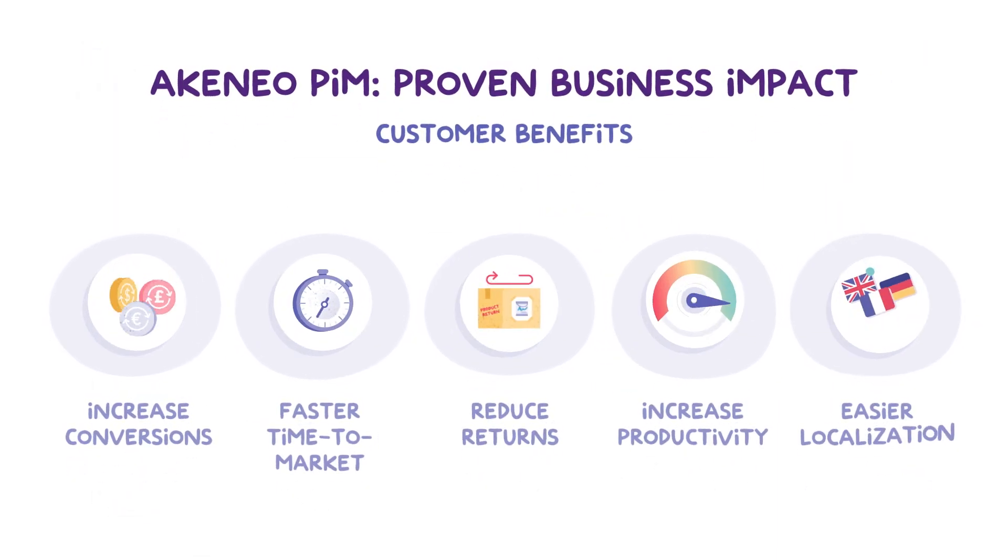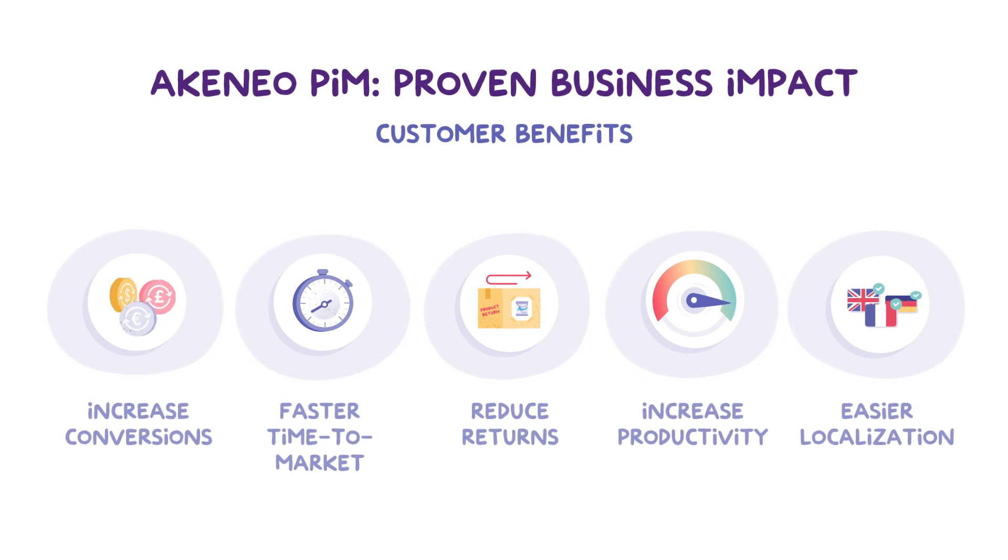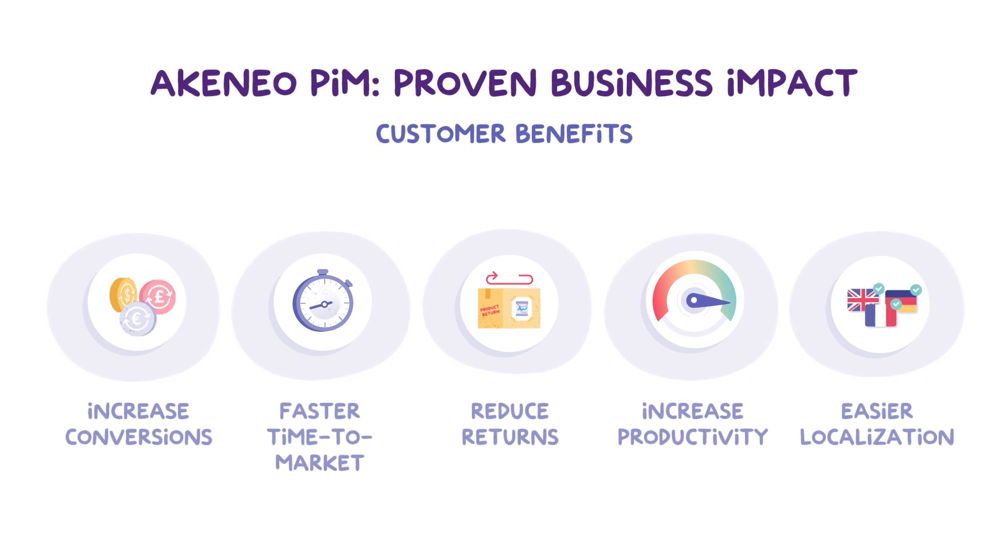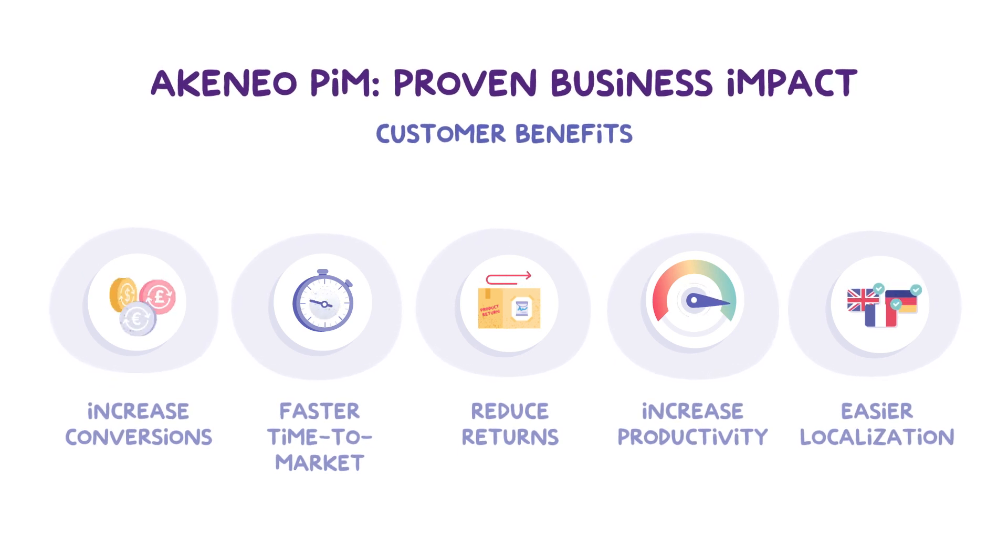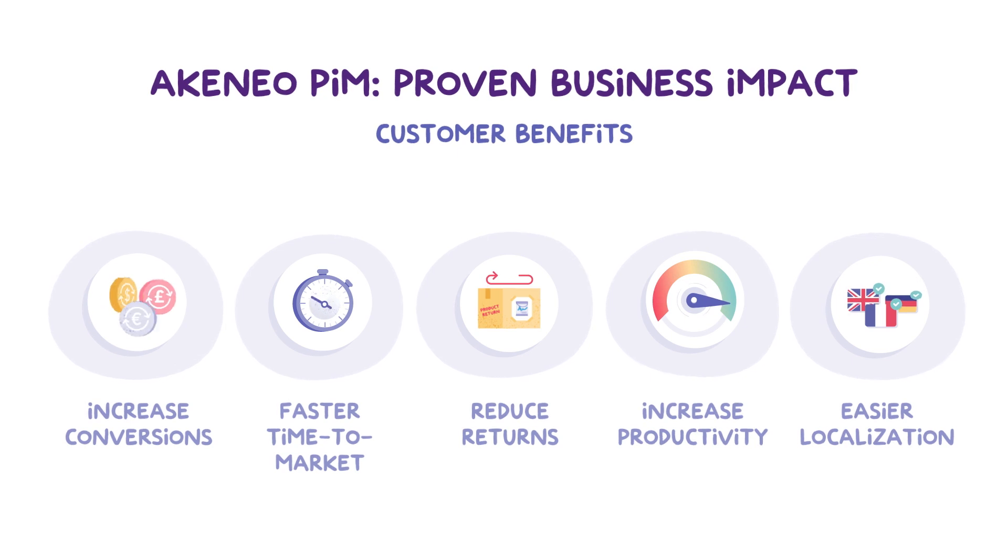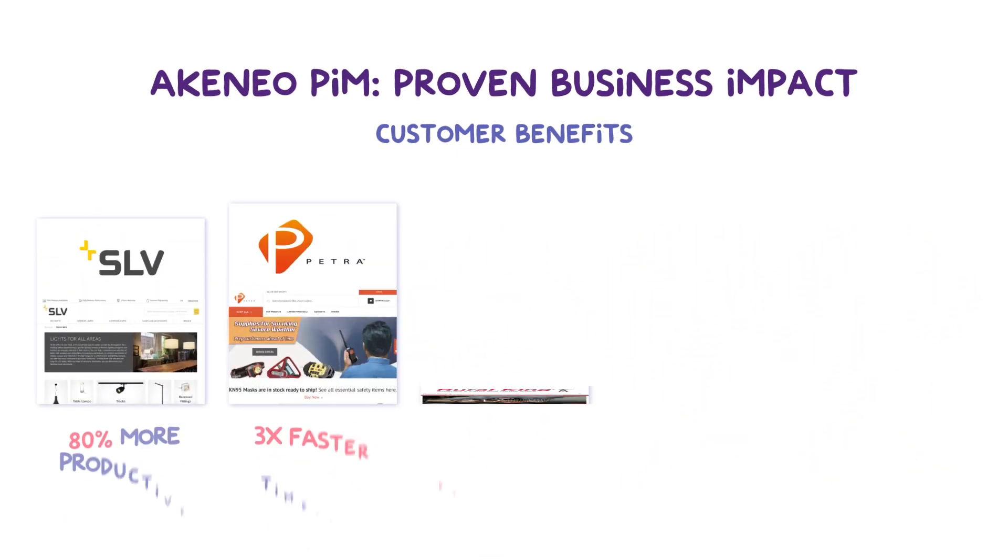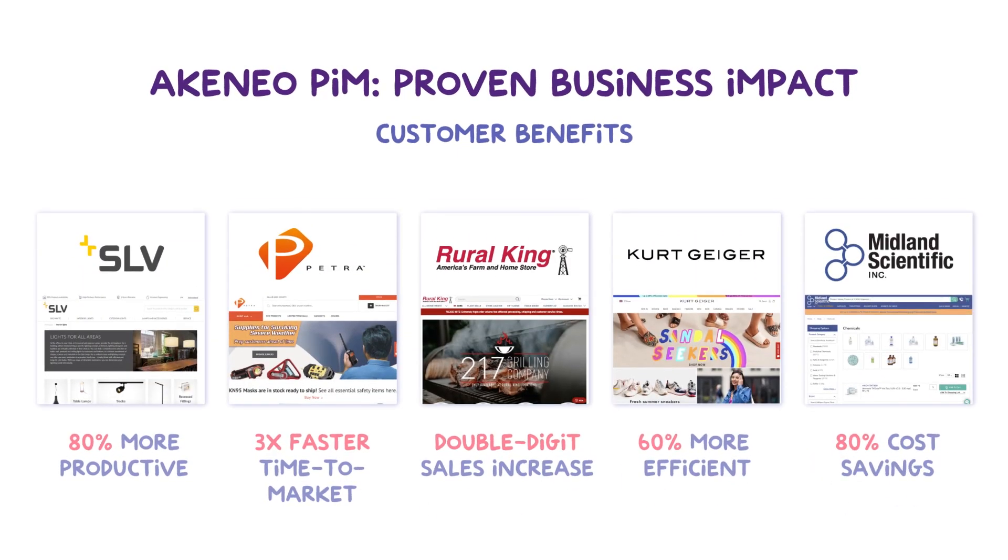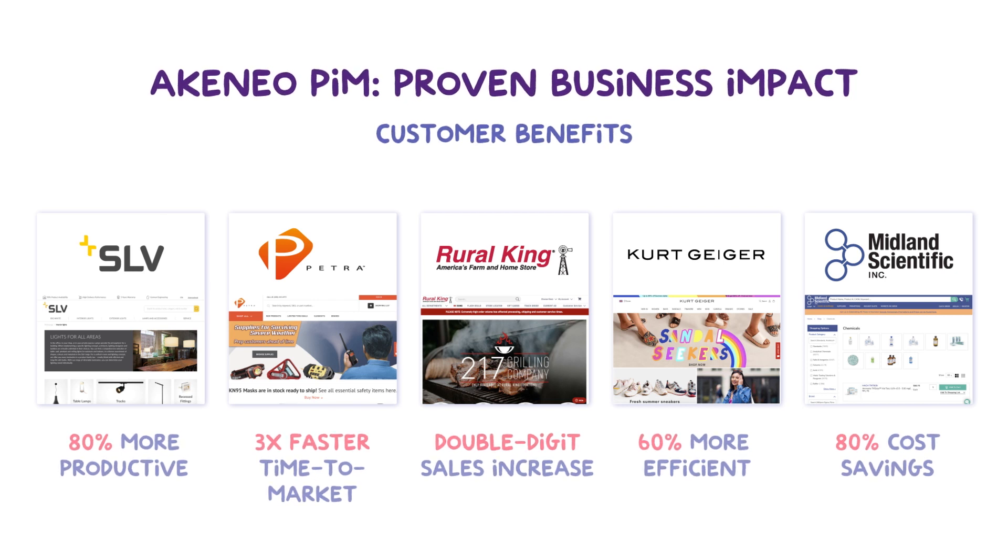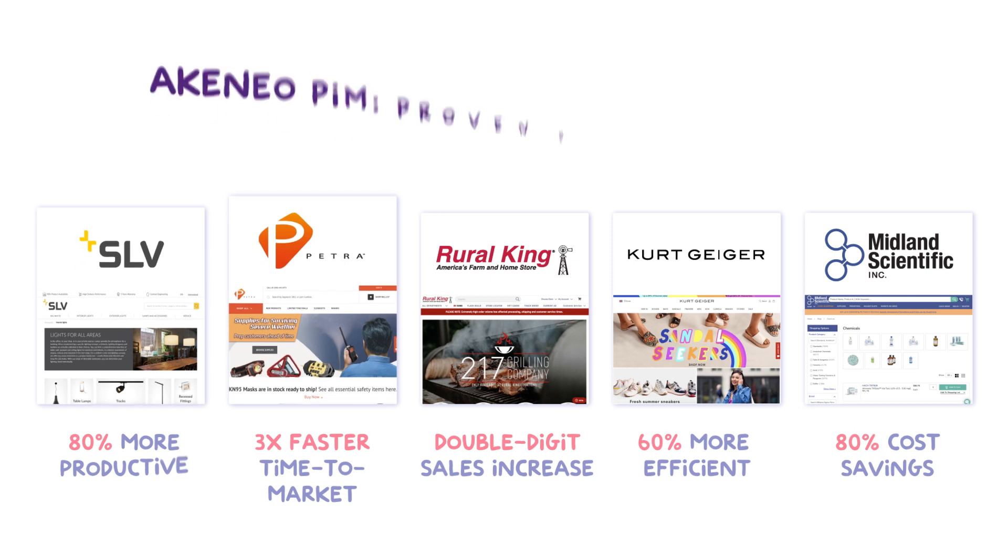These are just a few of the capabilities and the many use cases that Akinio supports to help thousands of B2B manufacturers and distributors and B2C brands and retailers around the world to achieve their growth goals. And the ROI and results are impressive. Our customers report significant increases in conversions and reduced returns, as well as faster time to market and increased efficiencies and productivity of their catalog management teams.